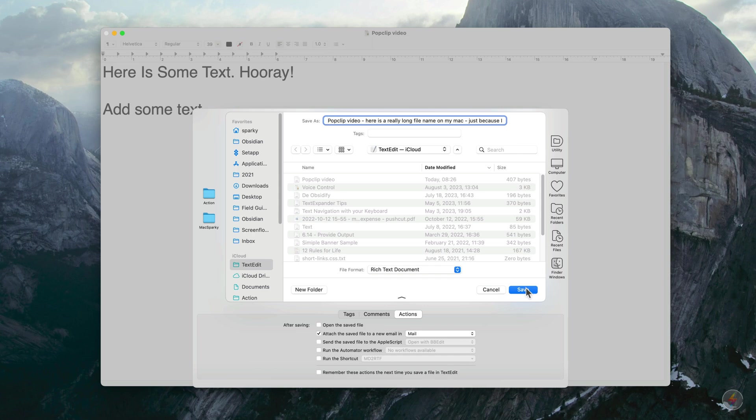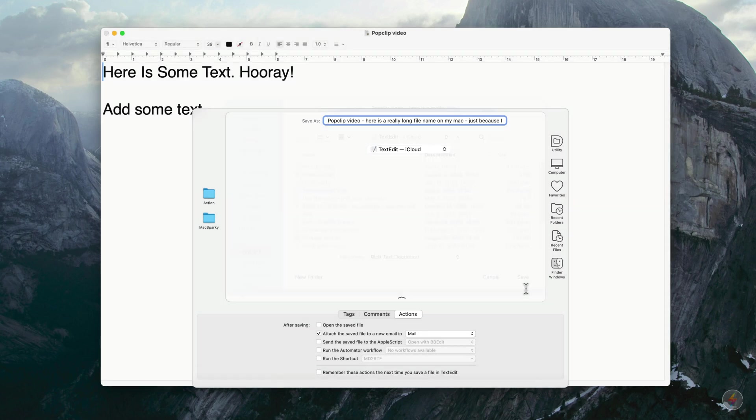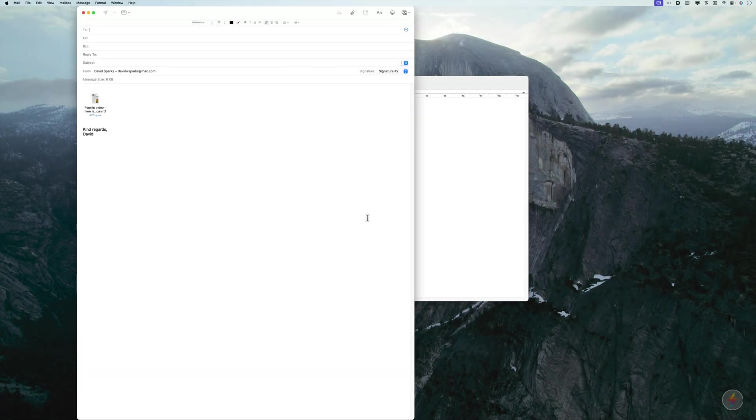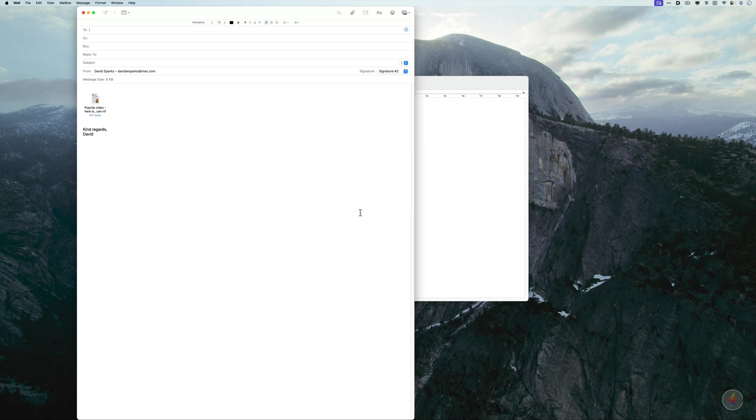All right. So the file is saved and you can see it opened a new mail in Apple Mail that is going to have this PopClip attachment right attached to it. So great.